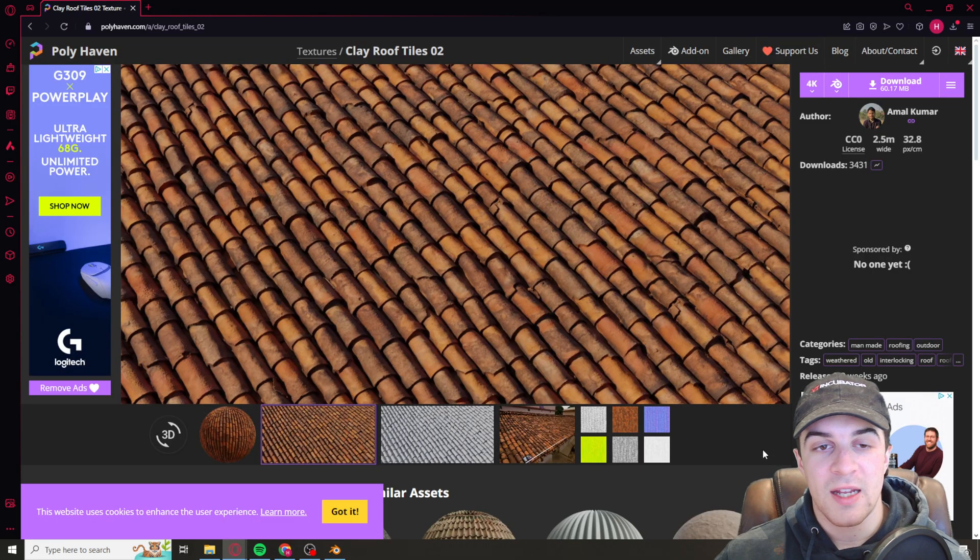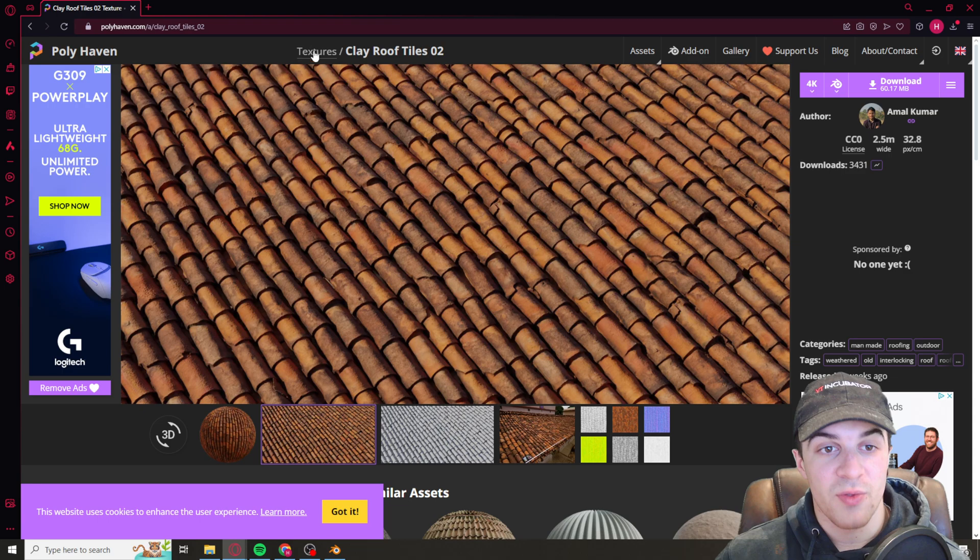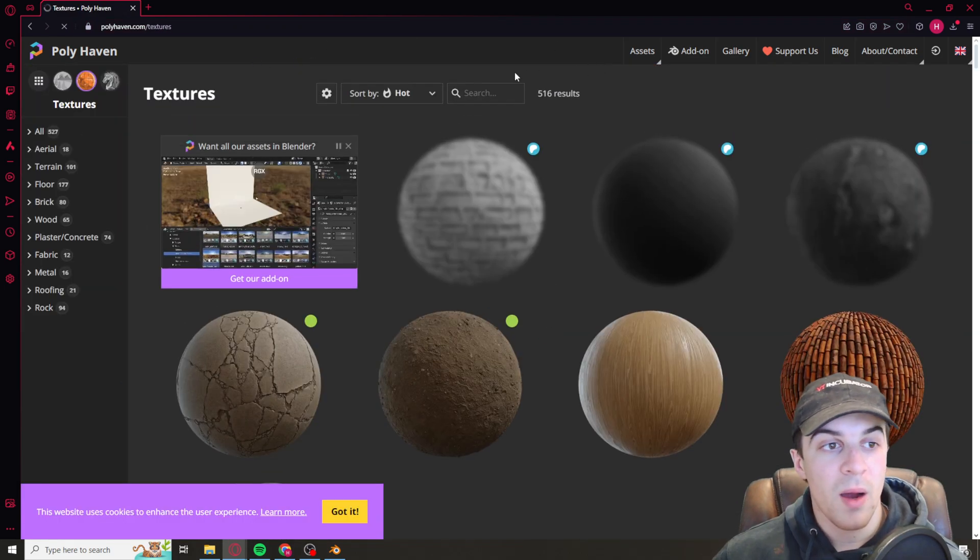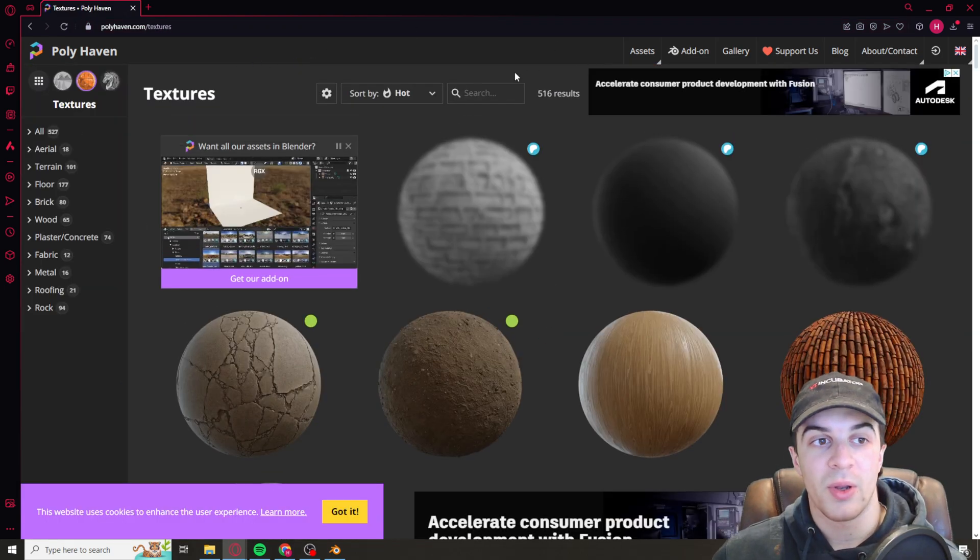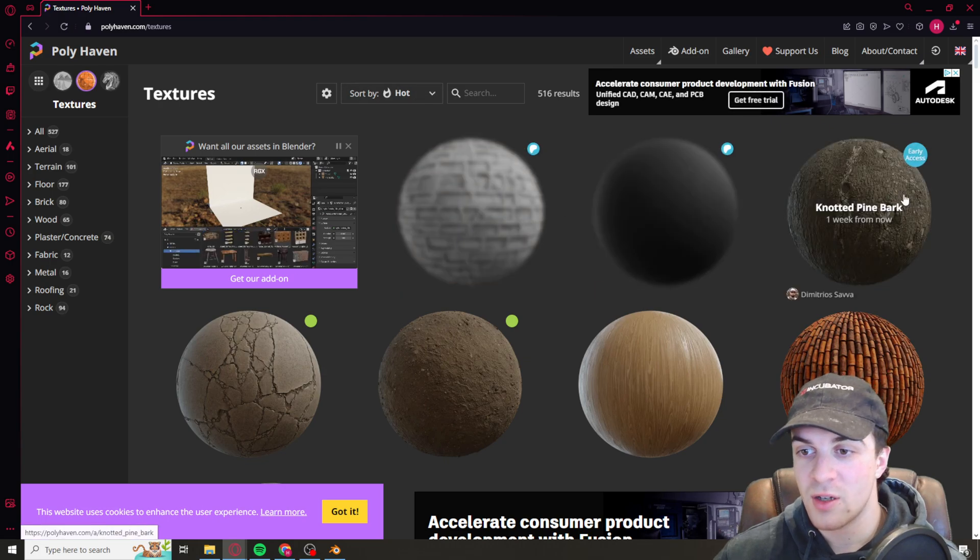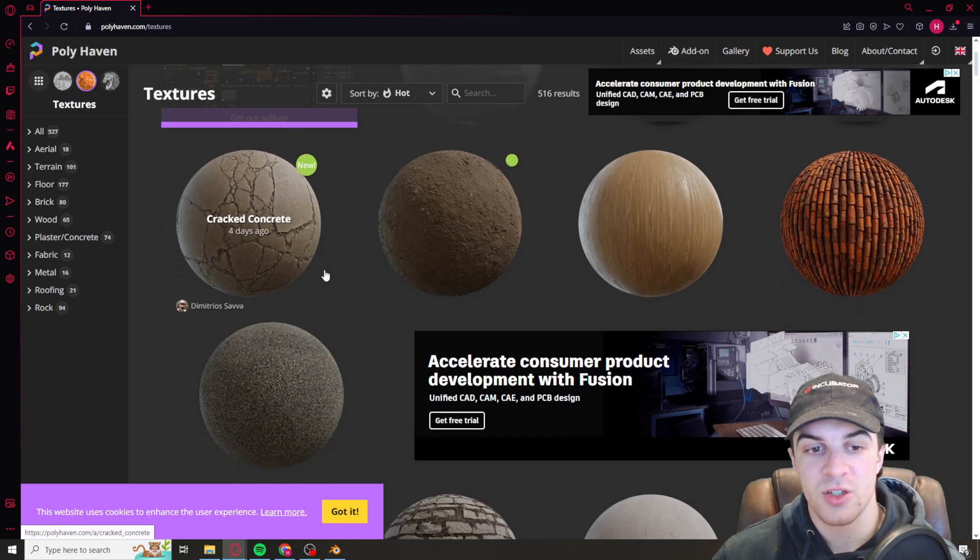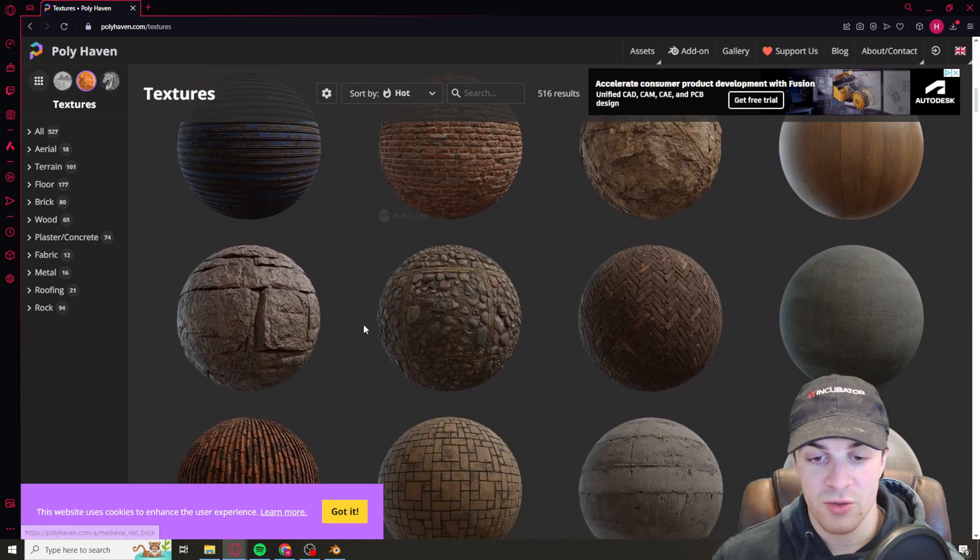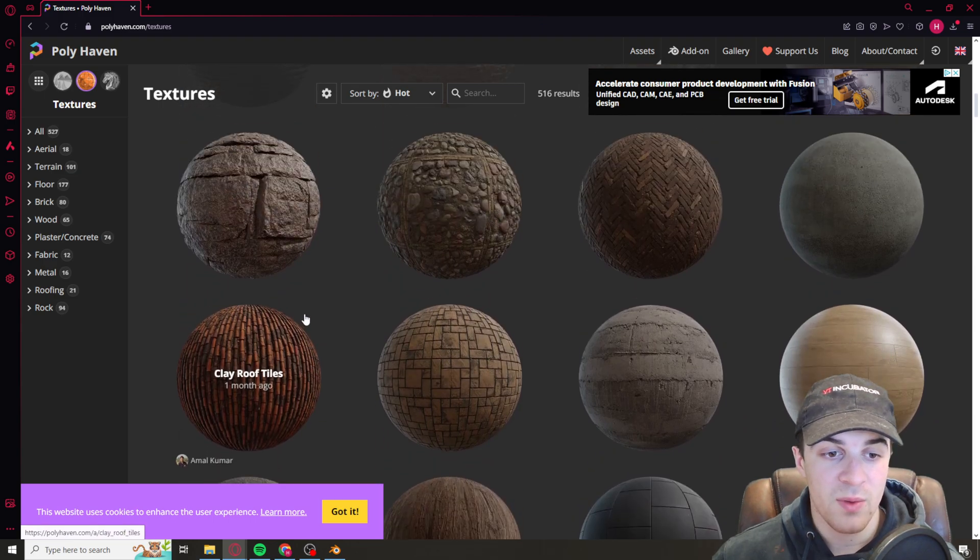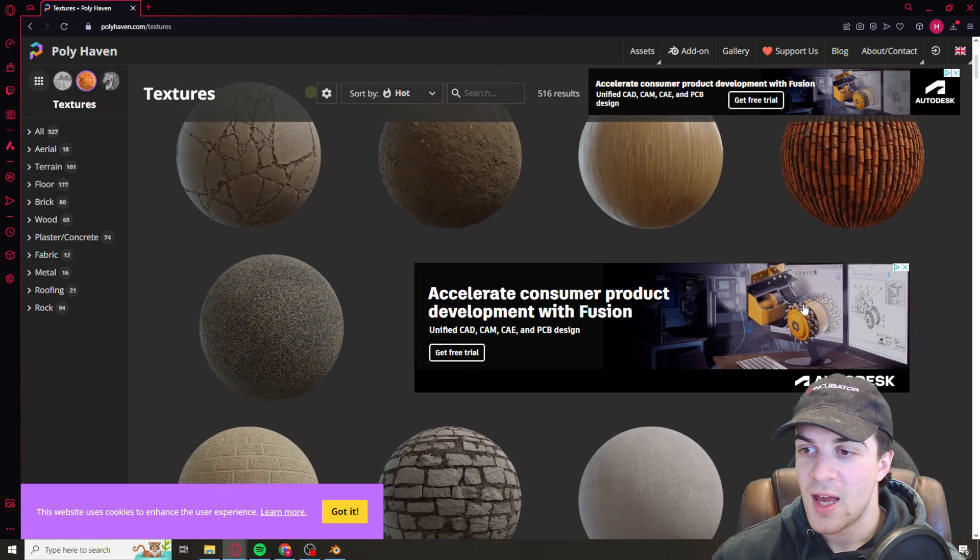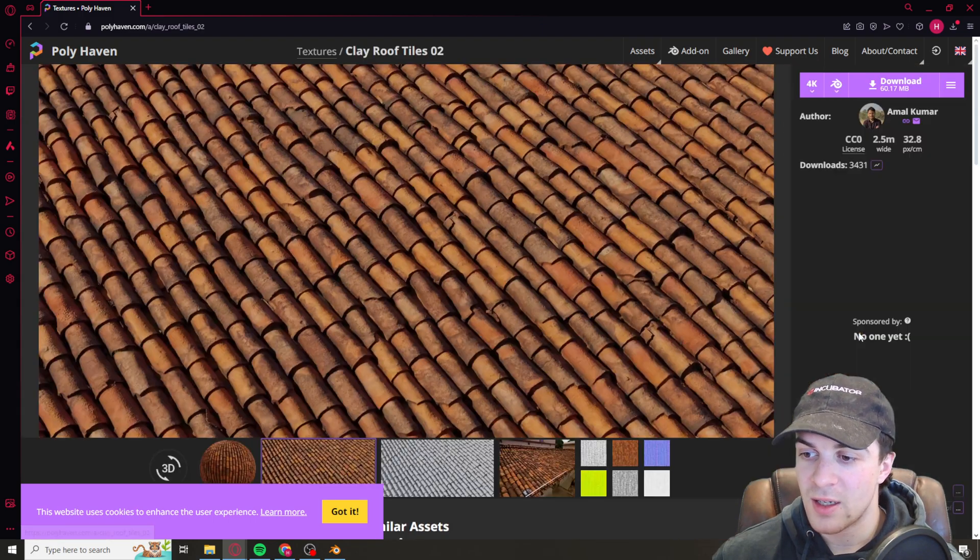First of all you have to go ahead and find yourself a texture that you like. I would recommend using Polyhaven and they have a ton of different textures on here. Loads to choose from so go ahead find one that you want to use and then go ahead and click on it.